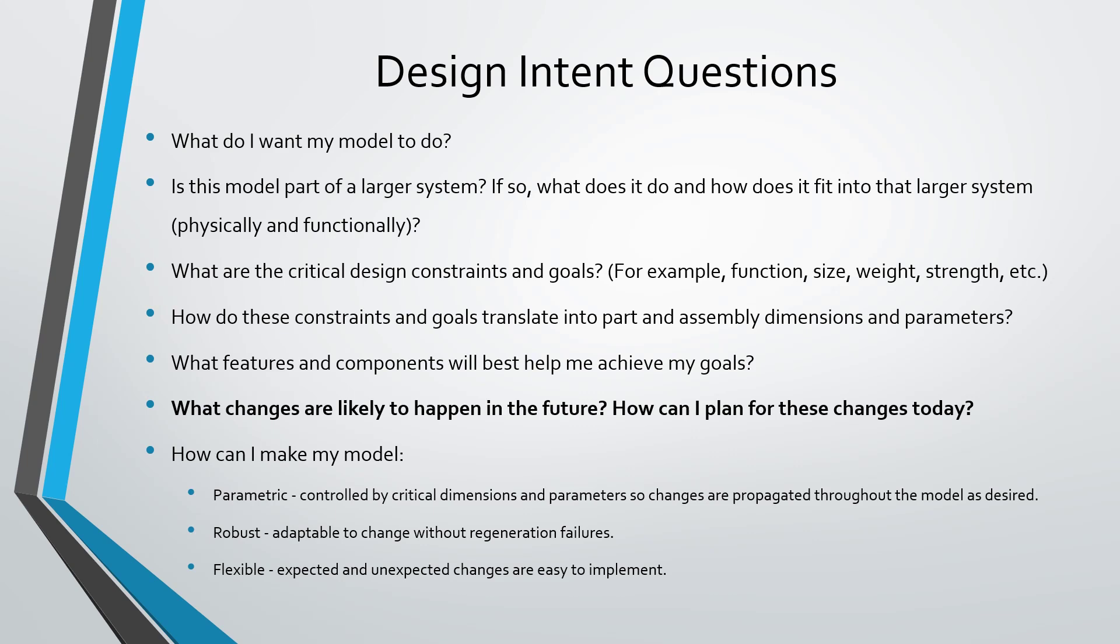You want to make your model robust—able to make changes to dimensions and flex your model without a cascade of regeneration failures. And make your model flexible—able to implement different changes, whether expected or unexpected, without having to start over from scratch.